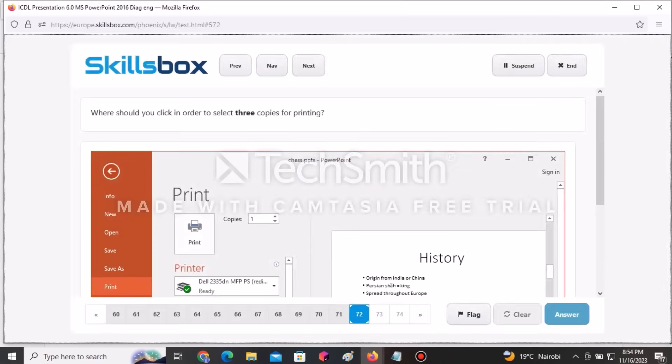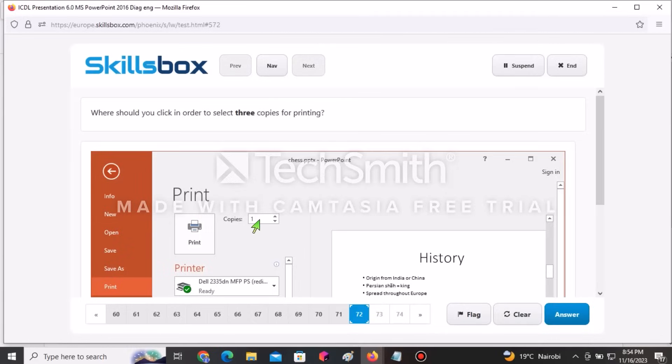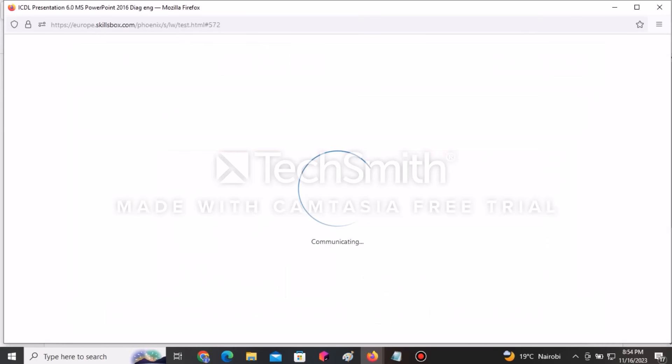The next question asks where you should click to select three copies for printing. It is where you specify the number of copies. Click Answer.